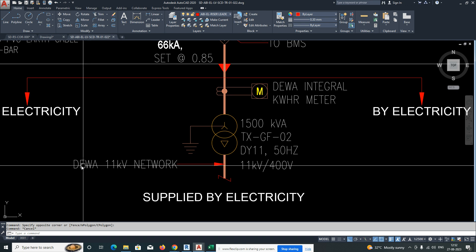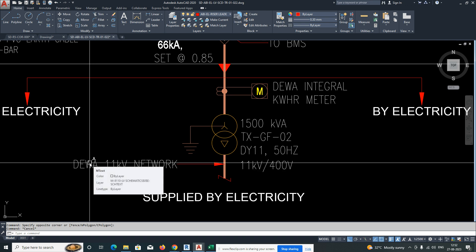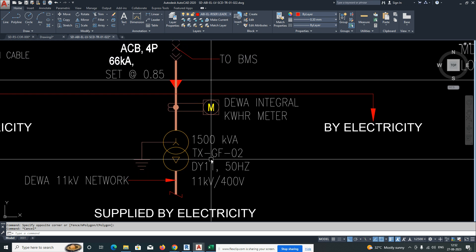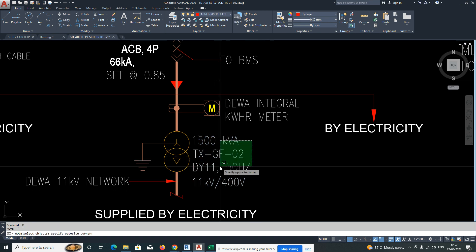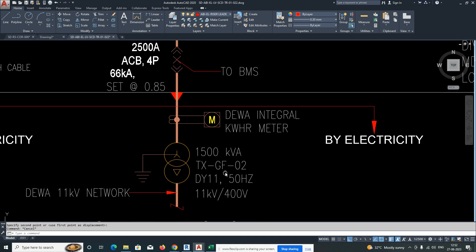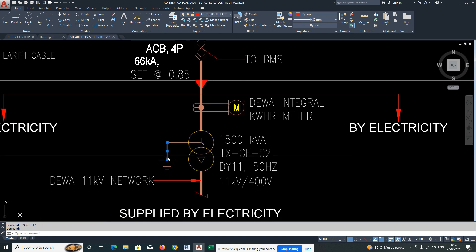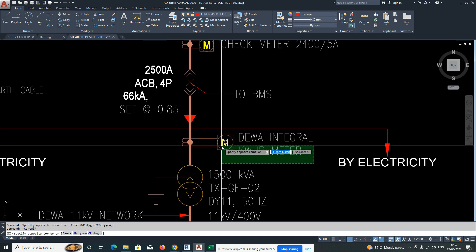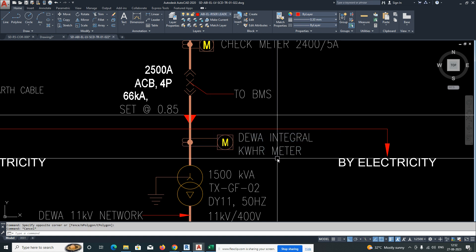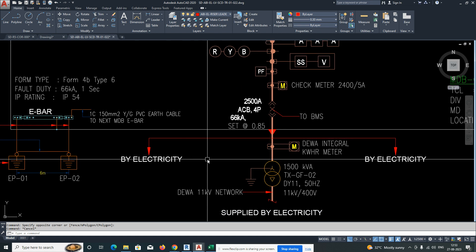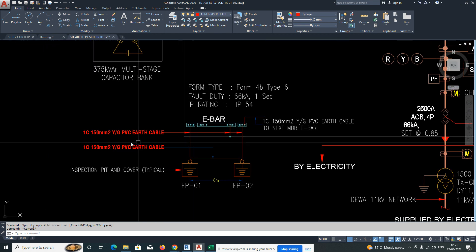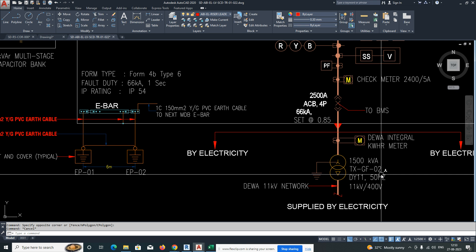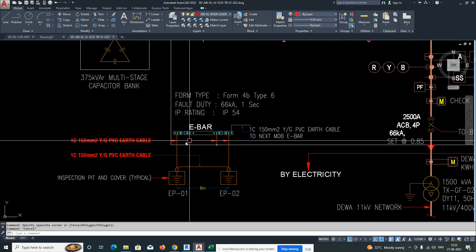This is the main cable — for example, this is the DEWA cable, meaning Dubai Electricity and Water Authority cable. Then we give the main cable, and then we need to add the transformer. This is the size of the transformer and the name. This is the symbol we use for the transformer. This is the earth cable and earthing setup. The transformer symbol is shown here.